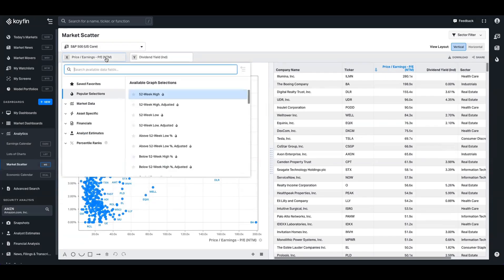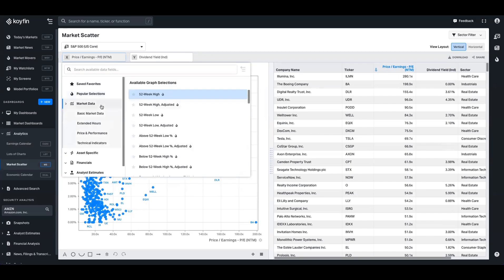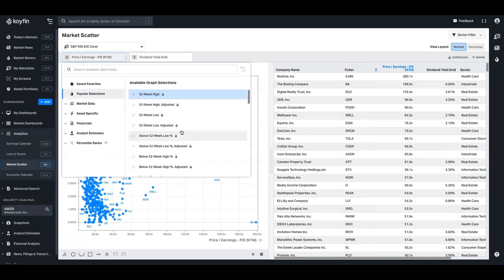So I'm going to click on this one. And similar to other areas of Coifin, you have the full library available to you. In the popular section, we have this data, but you will find 52-week high data in the market data. So what we want to show here is the range between the high and the low. So we're going to click below 52-week high